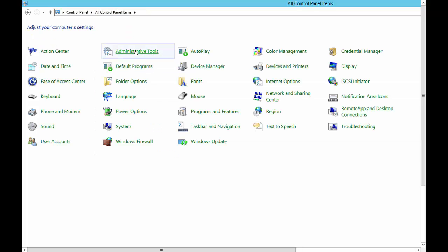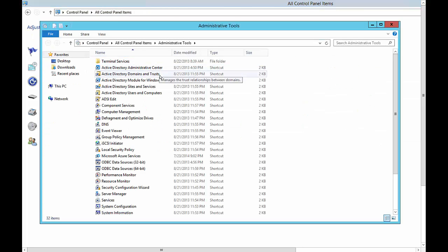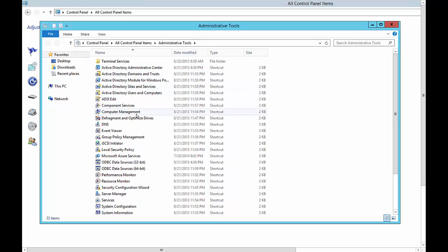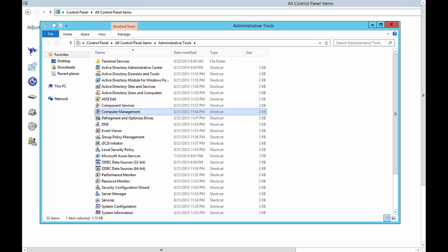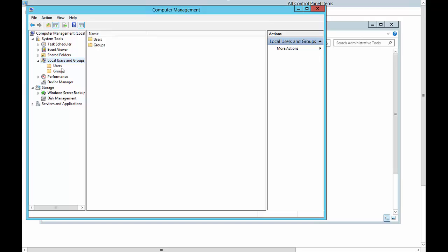Click on Administrative Tools and go to Computer Management. Now we want to go to Local Users and Groups, then go to Users.